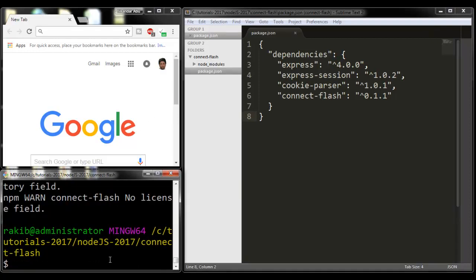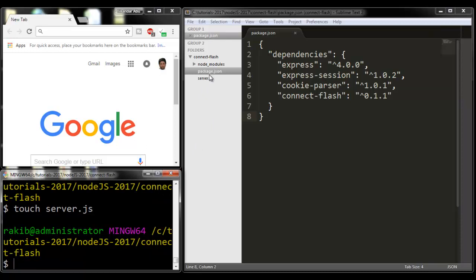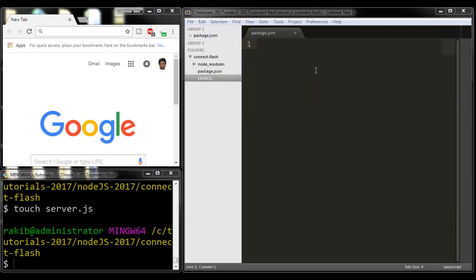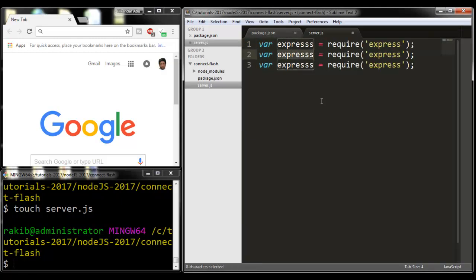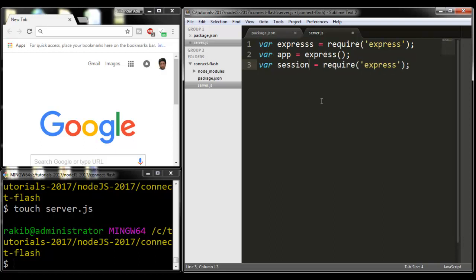Now I'm going to create my server file. Touch server.js. I'm going to my server file.